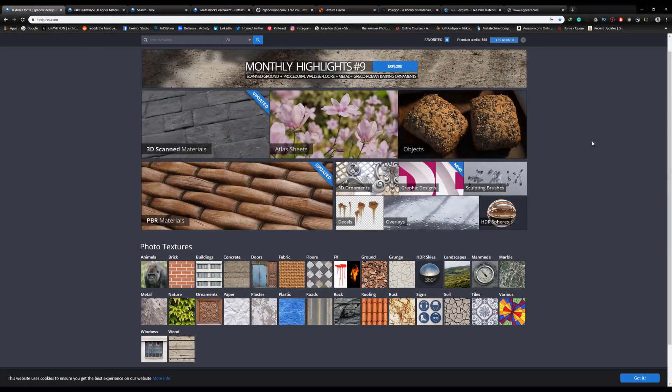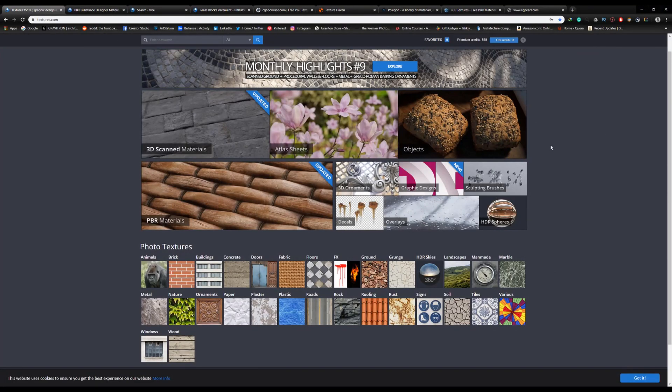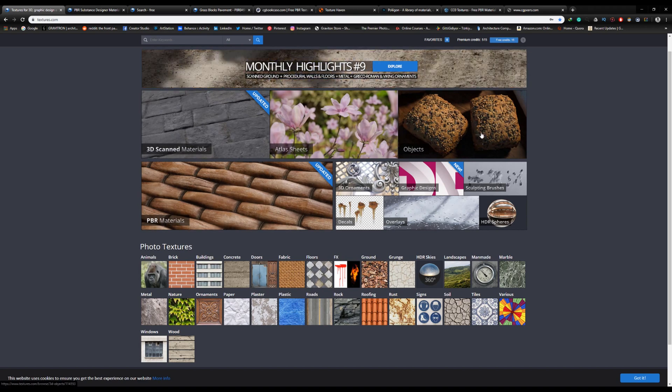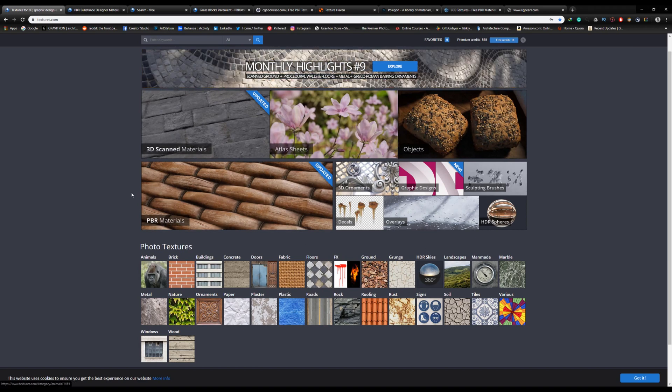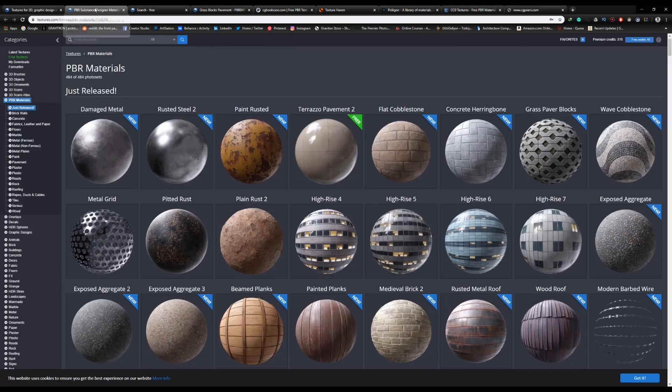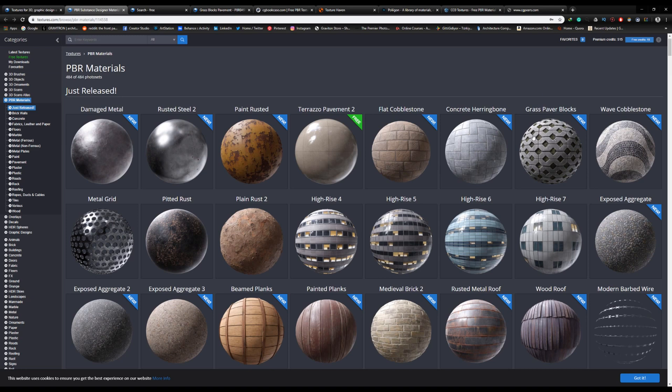Number 5, we have CG Textures or Textures.com. They offer a huge library of textures, 3D scanned objects, HDRIs, and of course PBR materials. To download PBR materials, you have to make an account with them and you'll get 15 free credits every day.